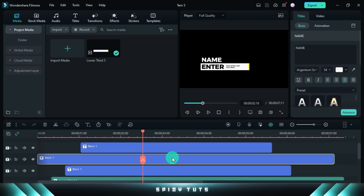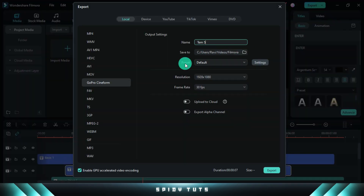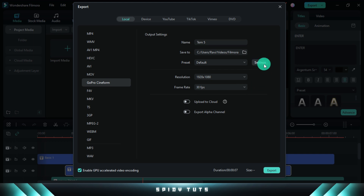And yes, when the template is edited, it has to be exported in transparent format, so that it can be easily added to any video.